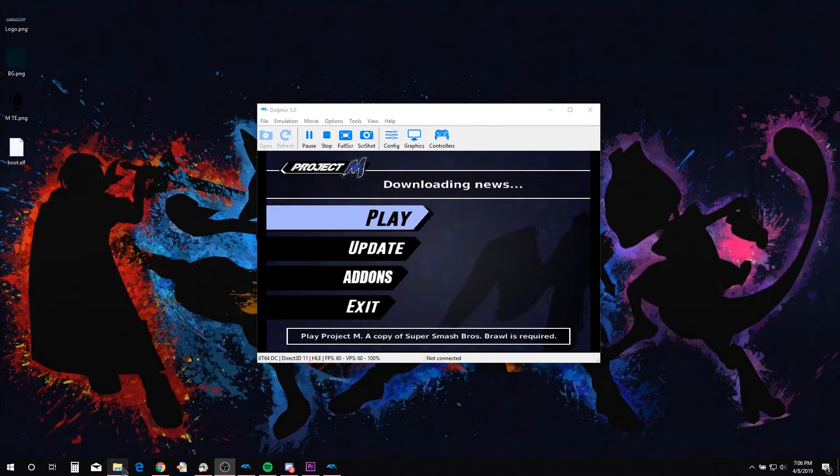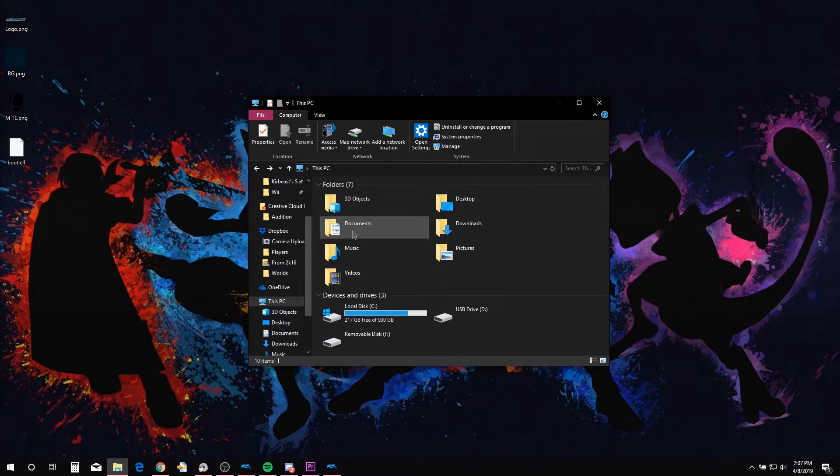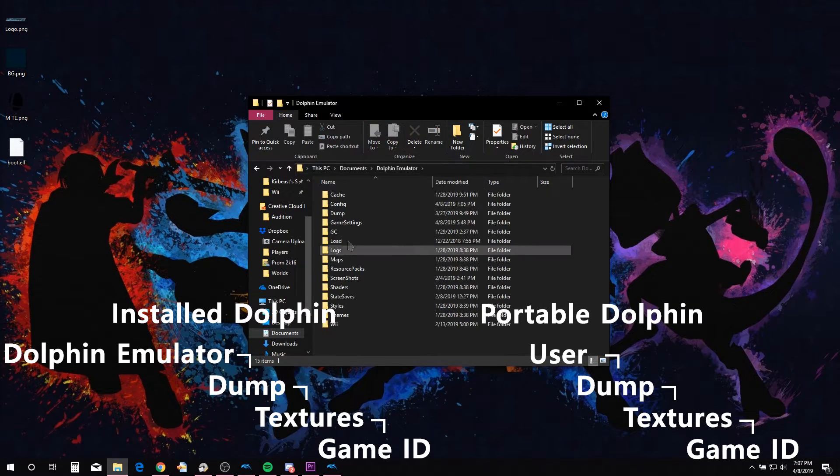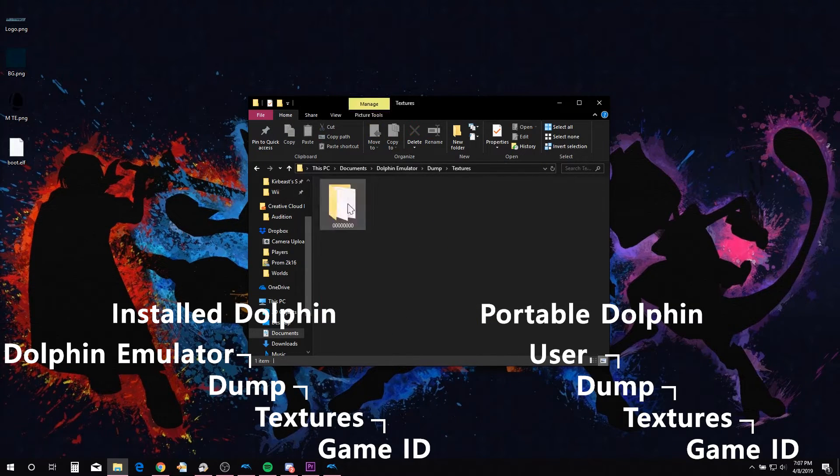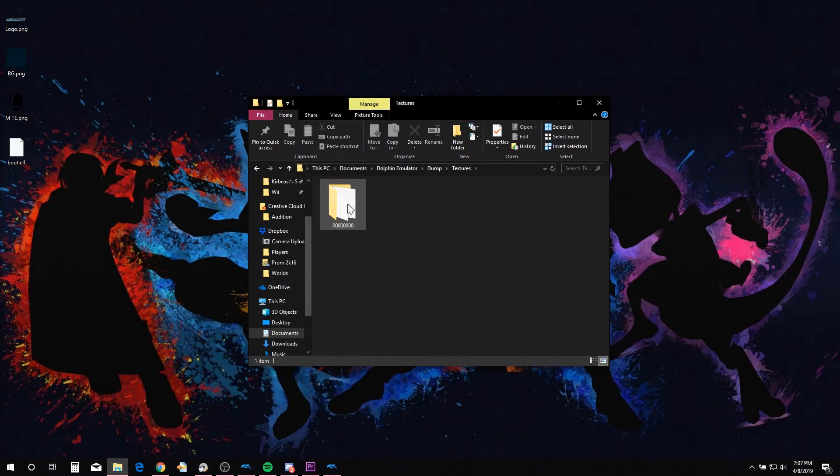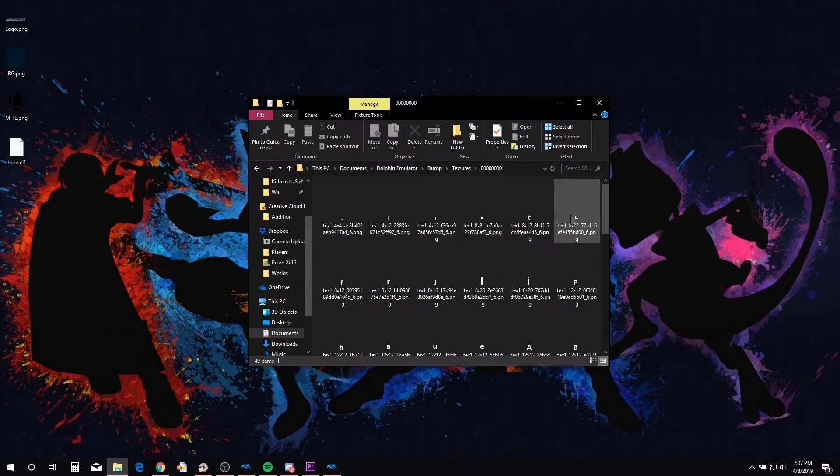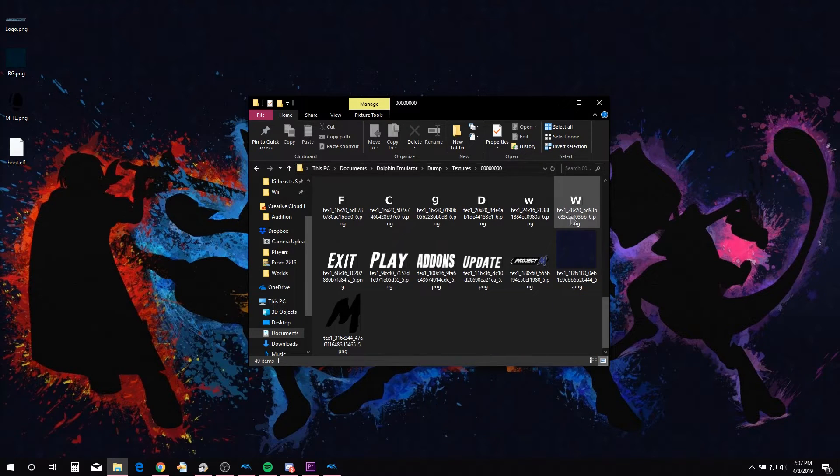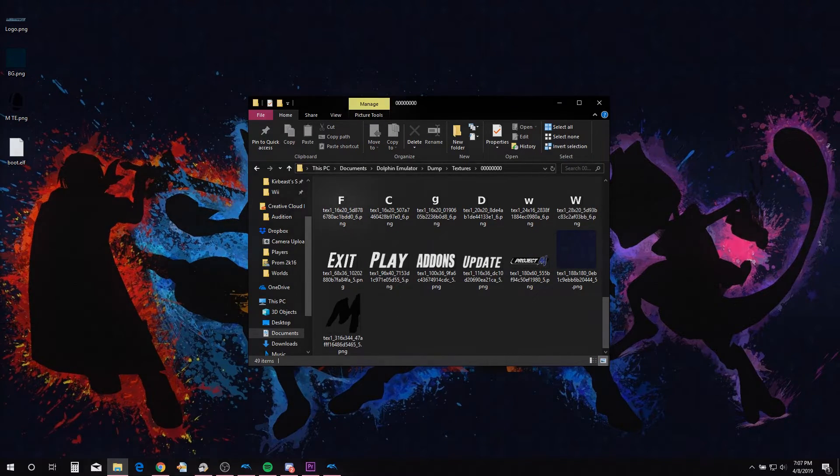You can find them in your Dolphin Emulator folder in Documents, Dolphin Emulator, Dump, Textures, and Game ID. In this case they are in the folder with a bunch of zeros. As you can see here are all the textures of the PM Launcher.